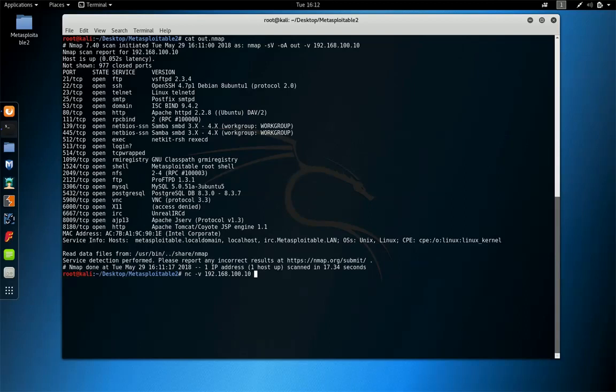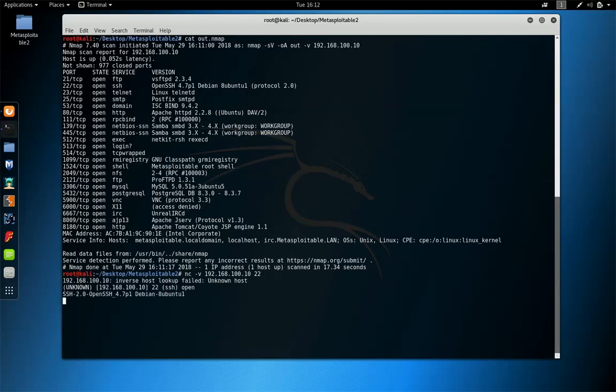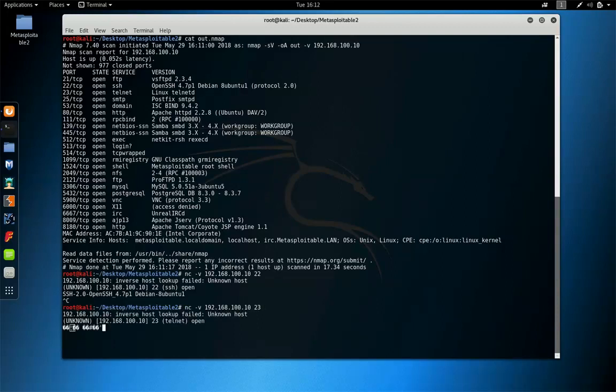Let's connect to port 22. This is OpenSSH 4.7 p1. Alright, let's connect to port 23 and so on. Okay, so this is the netcat.